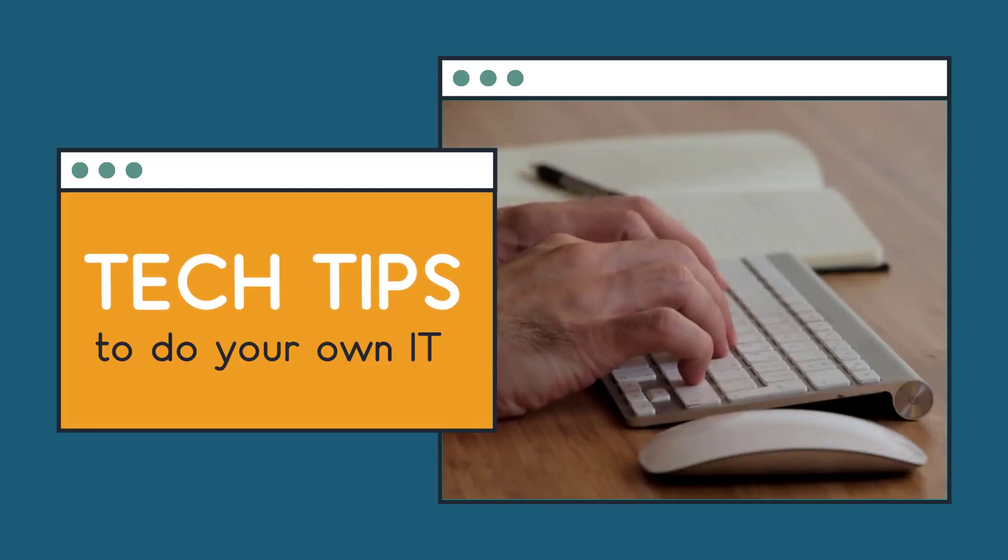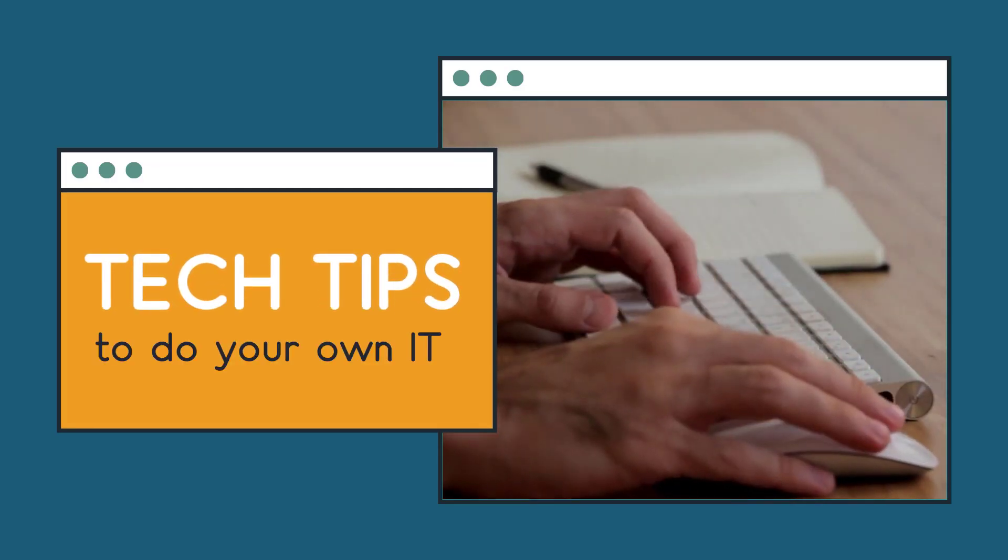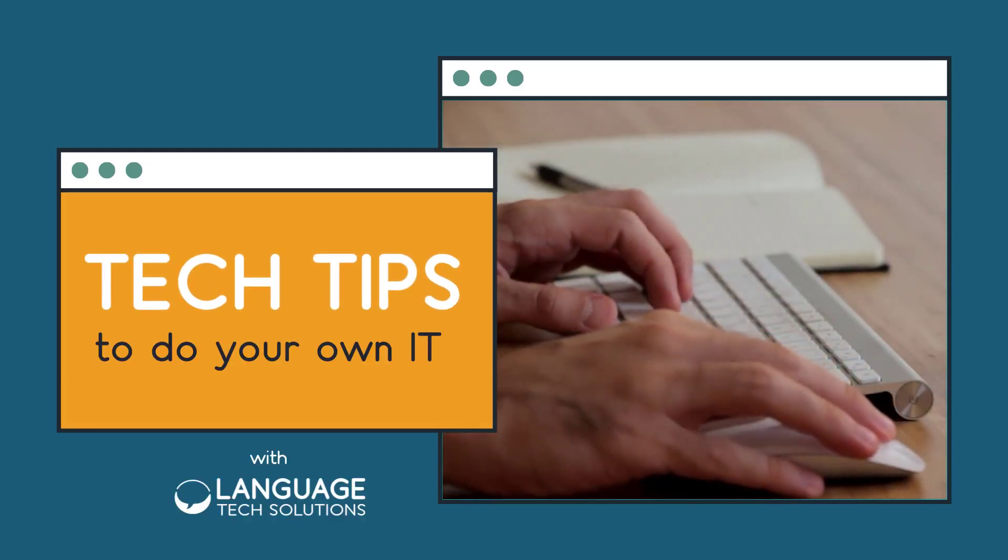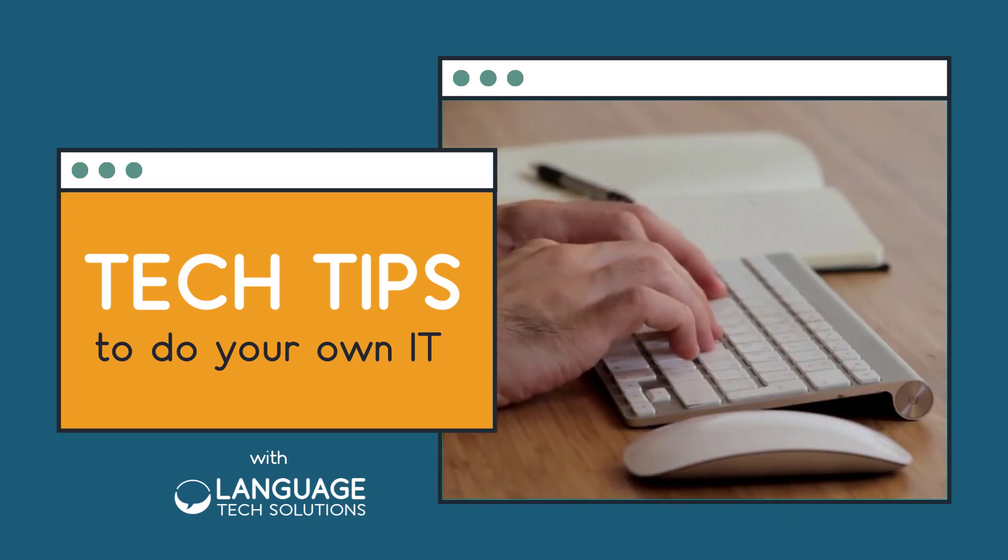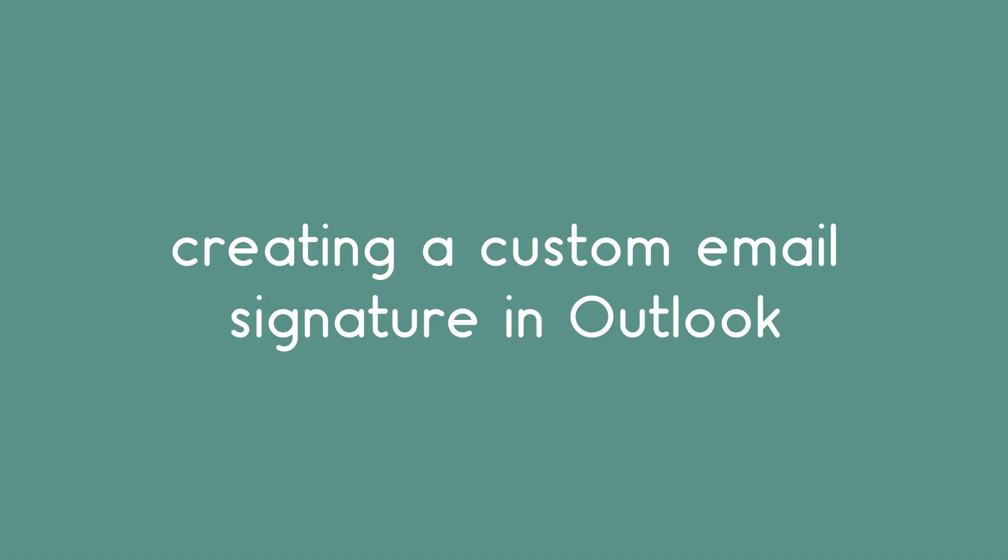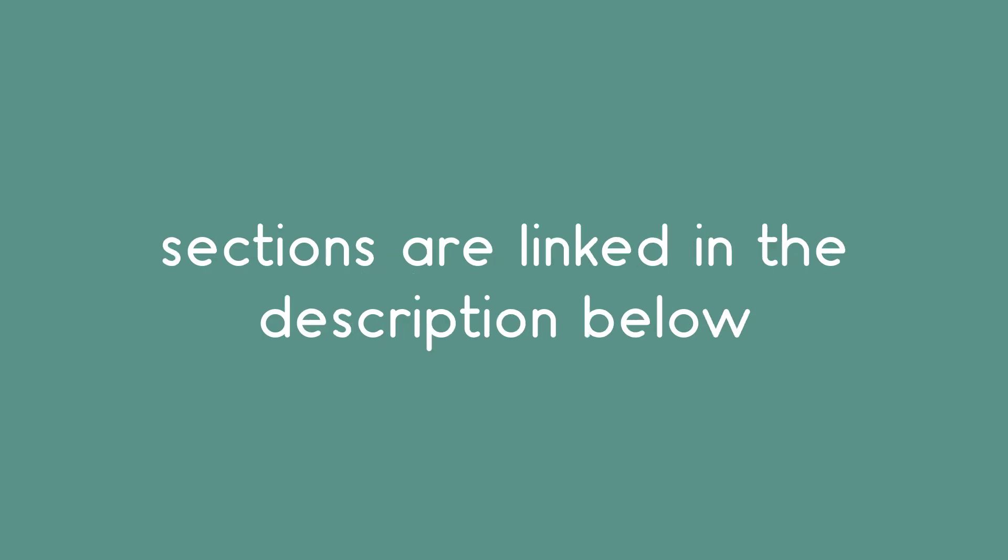Welcome to Tech Tips to Do Your Own IT. I'm Susan with Language Tech Solutions, and today we're talking about how to create a custom email signature in Outlook. To make the process simple, we've outlined the different sections of this video in the description below. If you're looking for something specific, simply click on the timestamp to take you to that portion of the video.